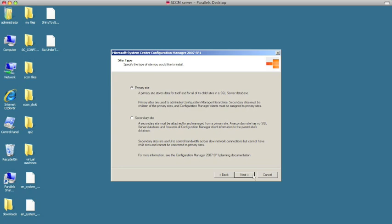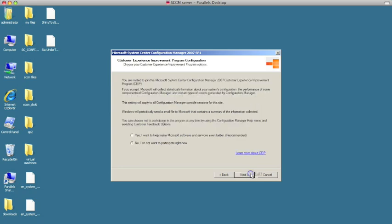Do you want to participate with Microsoft? It's up to you. I'll leave it as no and hit next.